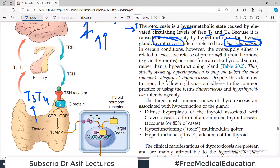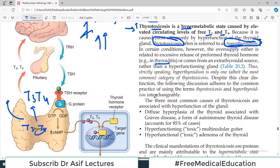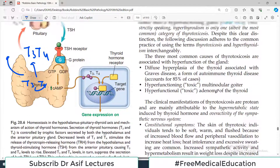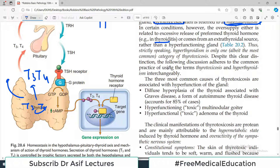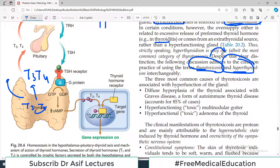In certain conditions, however, the oversupply is either related to excessive release of preformed thyroid hormones such as in thyroiditis — inflammation which releases T3 and T4 into the circulation — or sometimes it can be from an extra-thyroidal source rather than hyperfunctioning of the gland. Despite this clear distinction, the following discussion adheres to common practice of using the terms thyrotoxicosis and hyperthyroidism interchangeably.